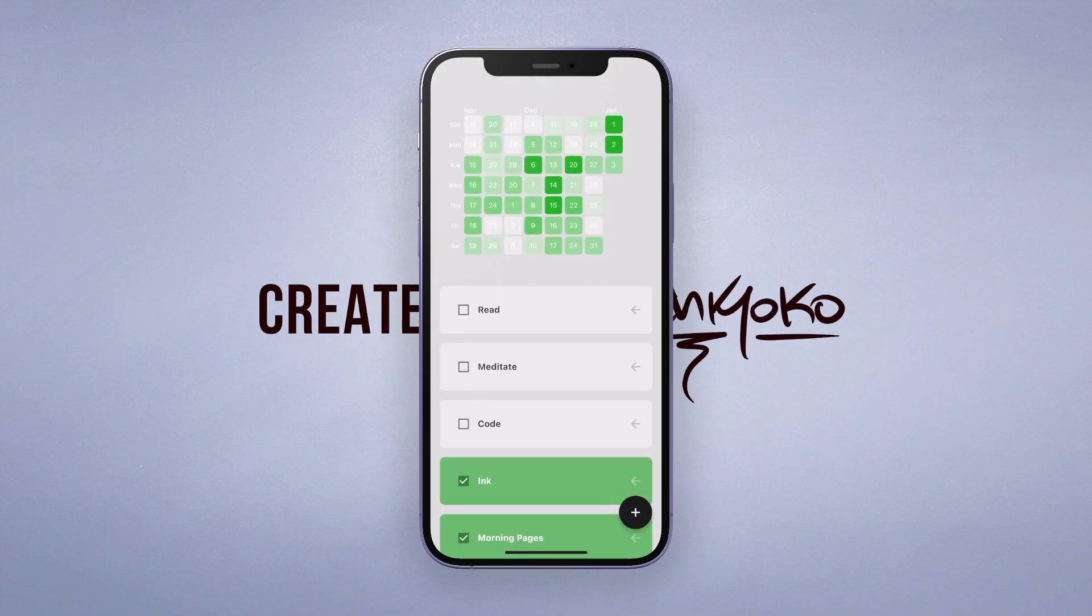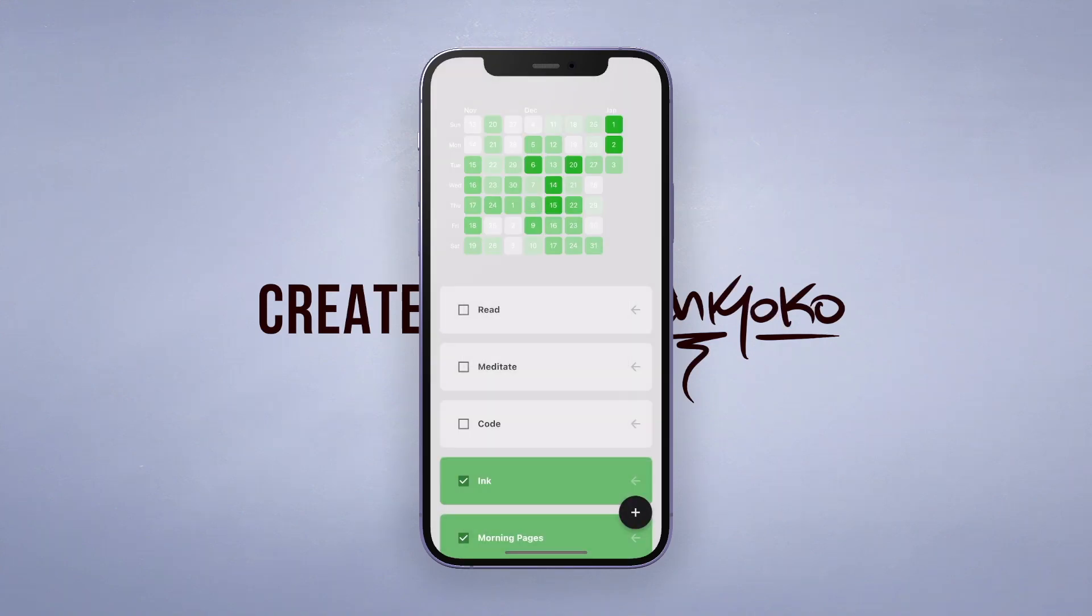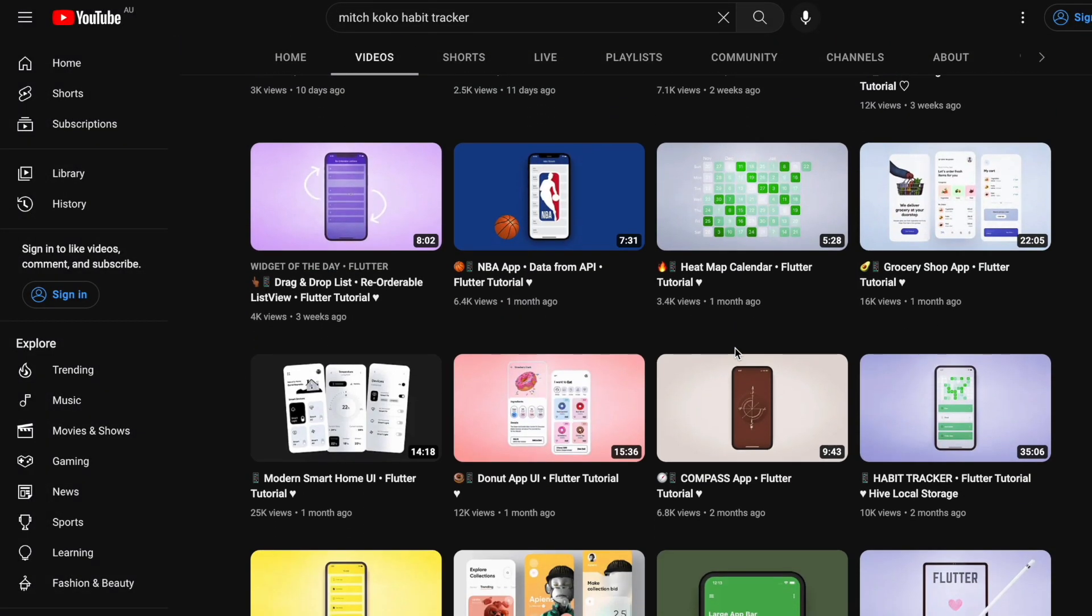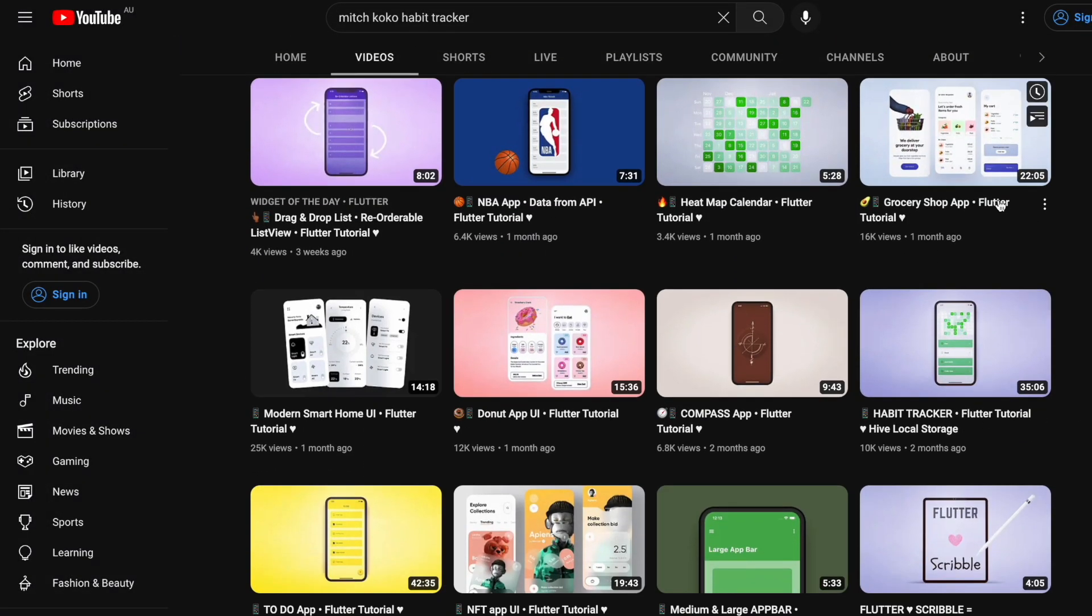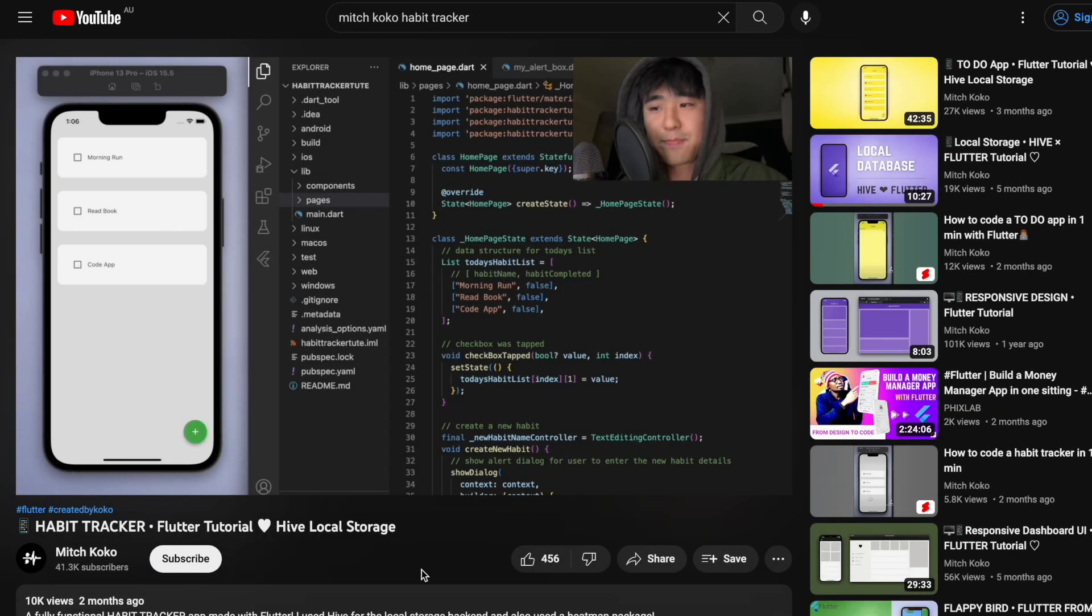Now for this particular video I wanted to explain the idea behind the app and why I made it, but if you want to learn how I coded this I already made a tutorial for how to create this habit tracker using Flutter so check that out if you want.